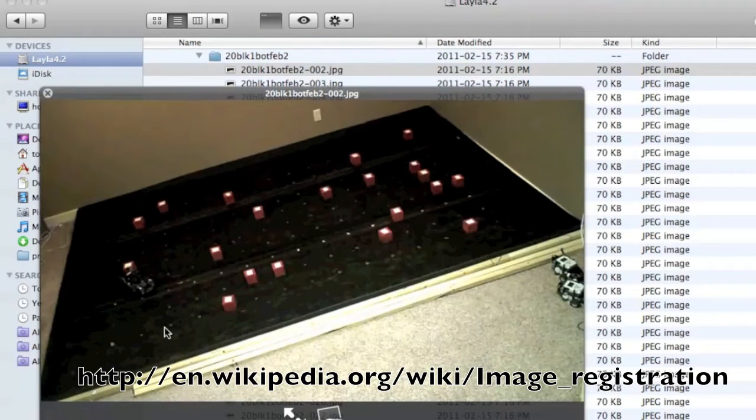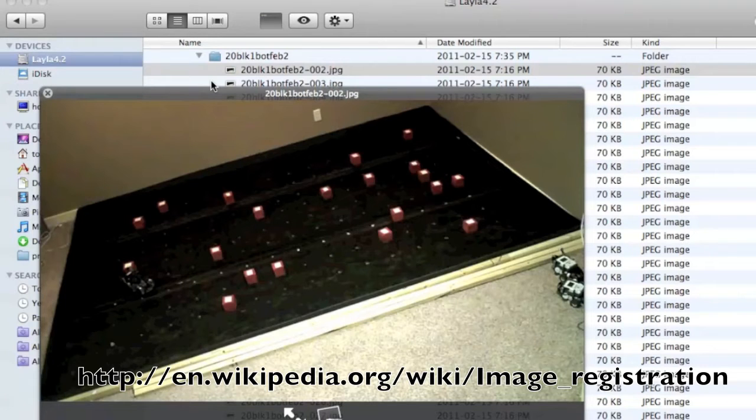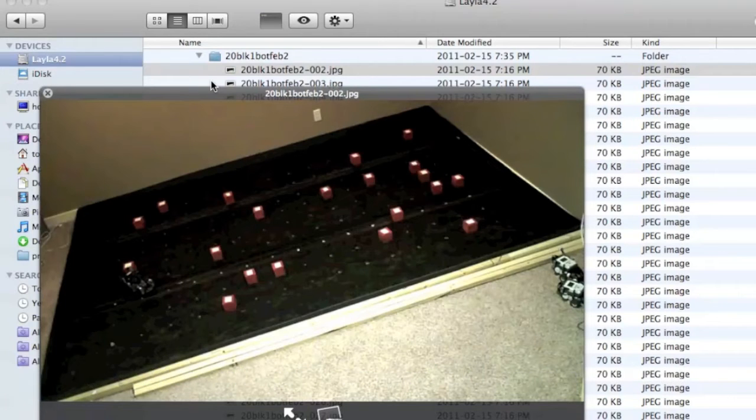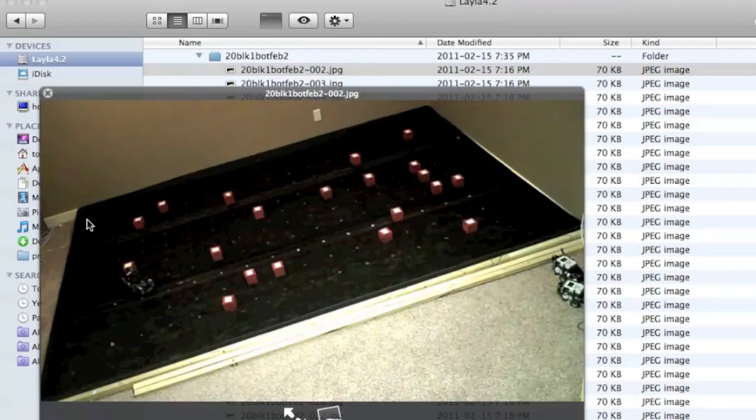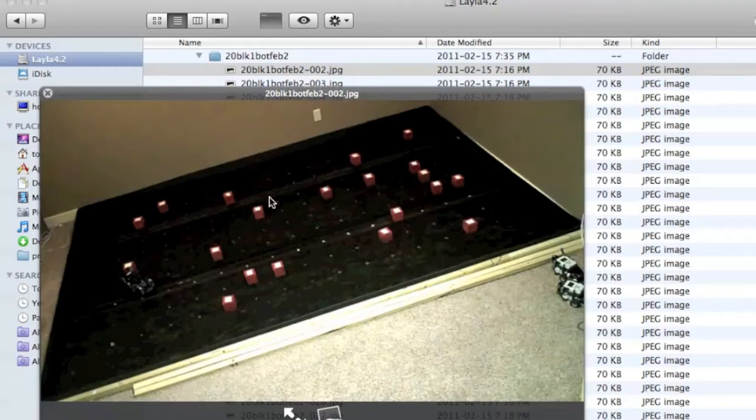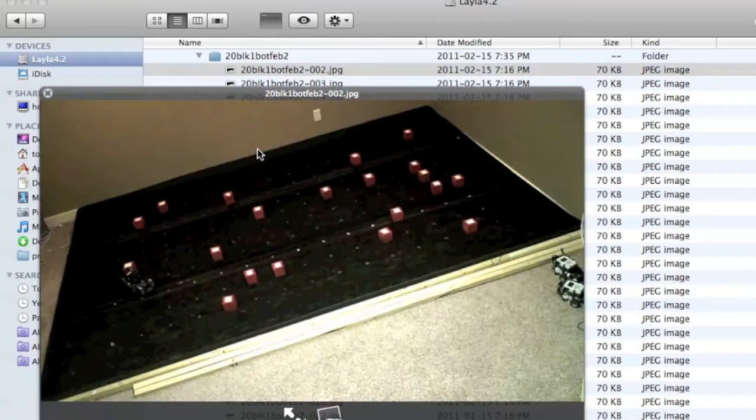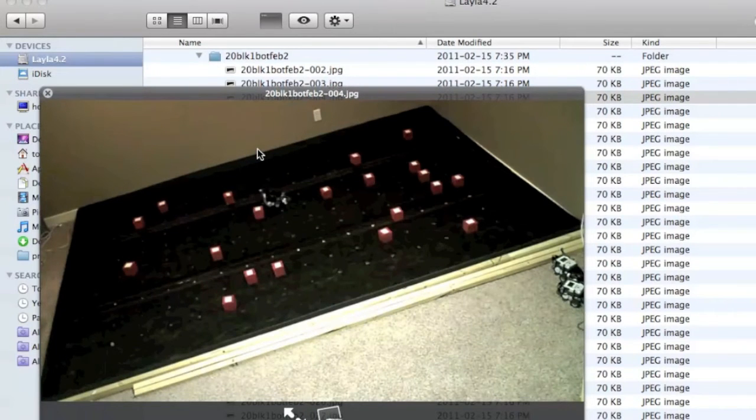So we register the image to correct that and then run some detection algorithms to pick out the blocks. And once I've done that, I need to actually find clusters in the blocks.